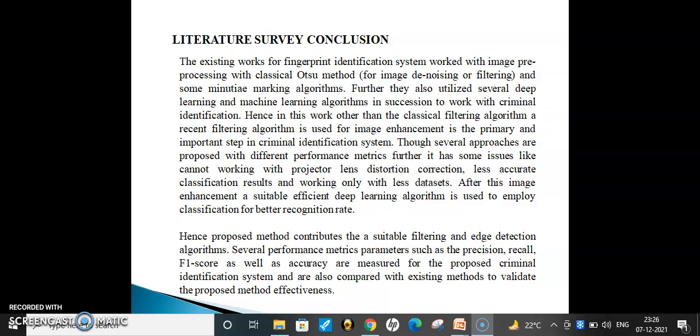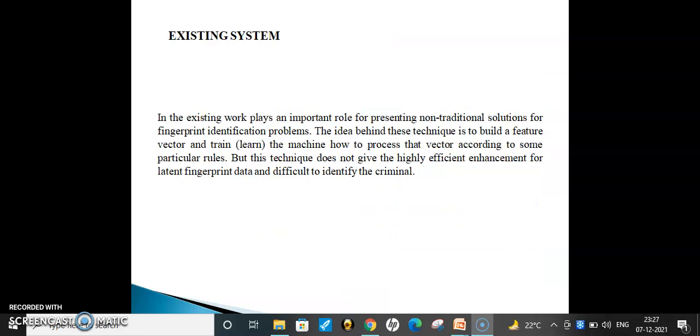After image enhancement, a suitable and efficient deep learning algorithm is used for classification to achieve a better recognition rate. Hence, the proposed method contributes suitable filtering and feature detection algorithms. Several performance metrics such as precision, recall, F1 score, and accuracy are measured by the criminal identification system and compared with existing methods to validate the effectiveness of the approach.